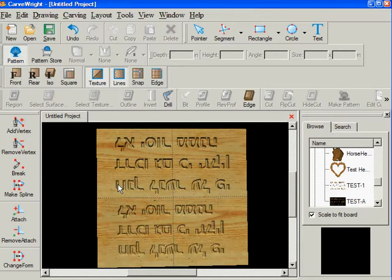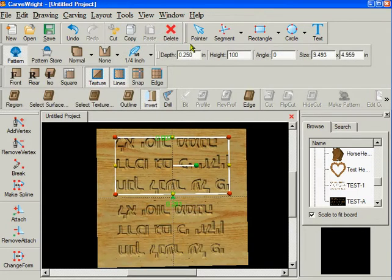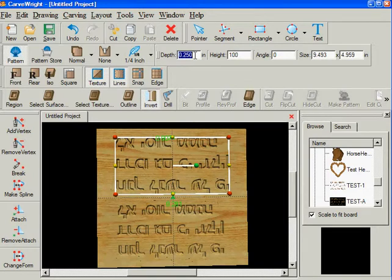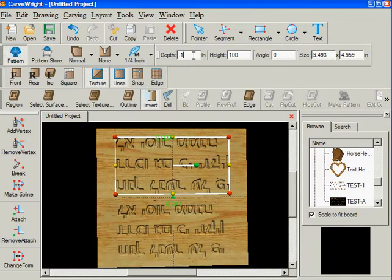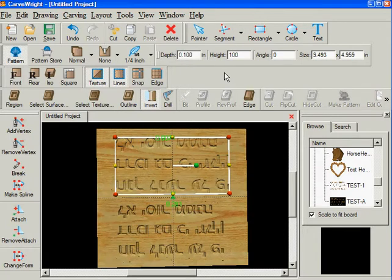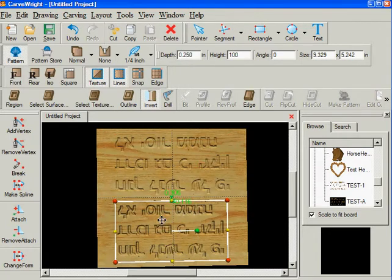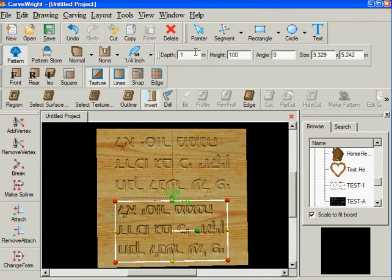But depending on the size of the project, this may come out okay. But what I want to do is rather than having a depth of a quarter of an inch, I want to make it a tenth of an inch, which is 0.1, and I'm just going to accept that. I'm going to do the same thing here, 0.1.